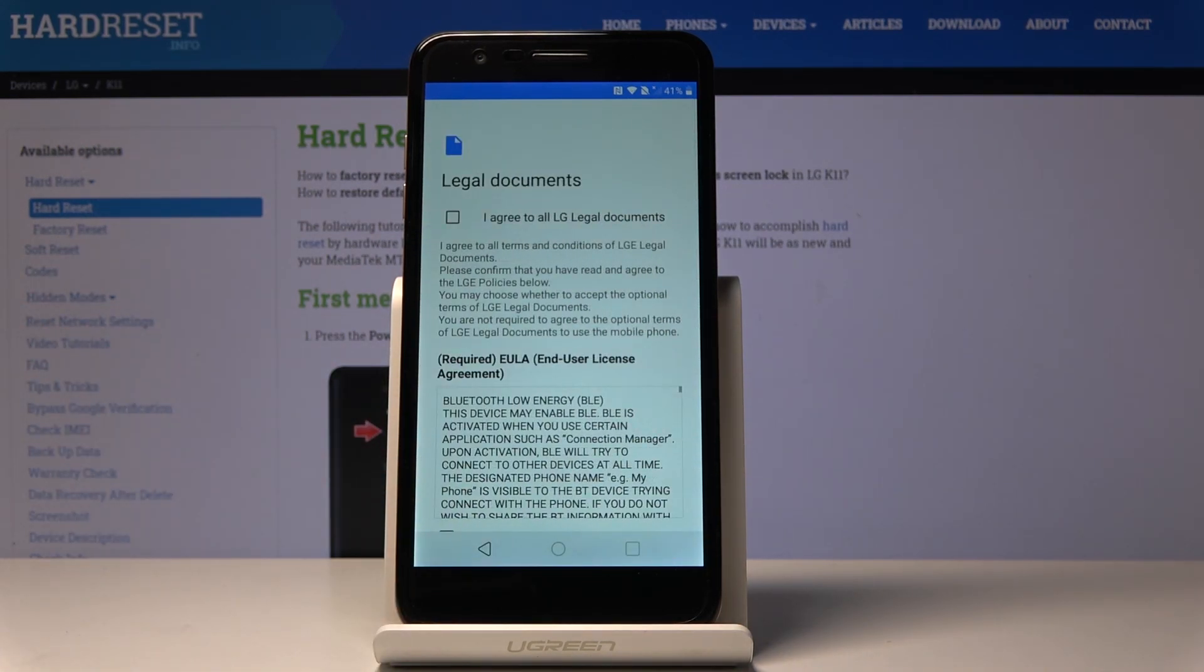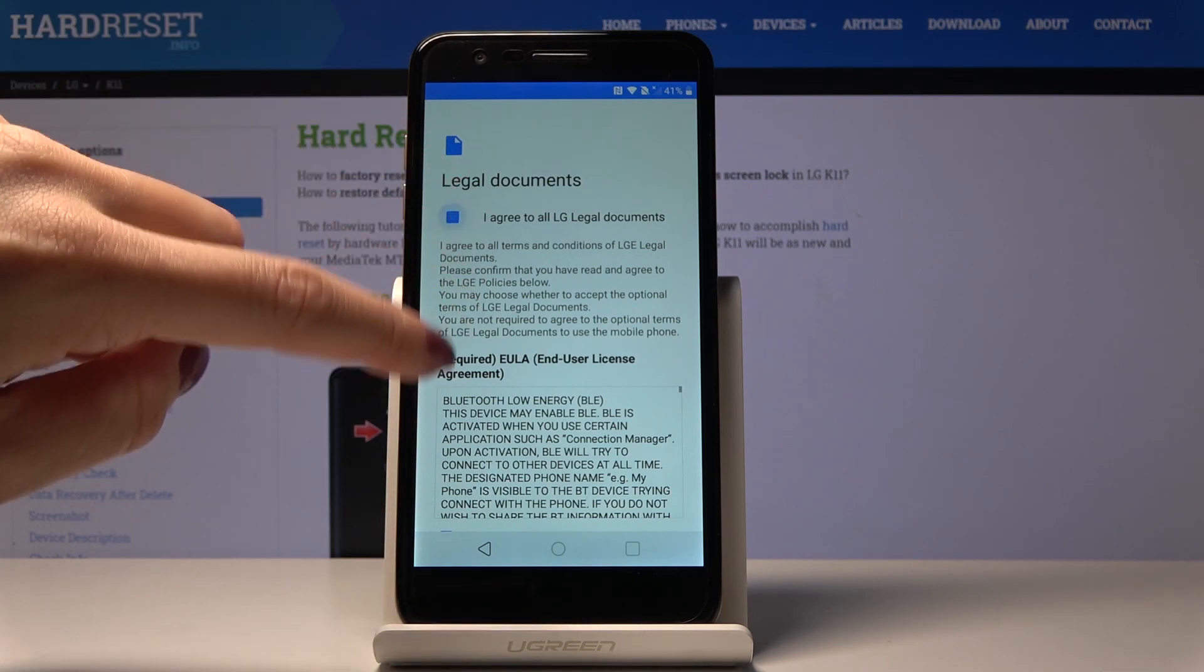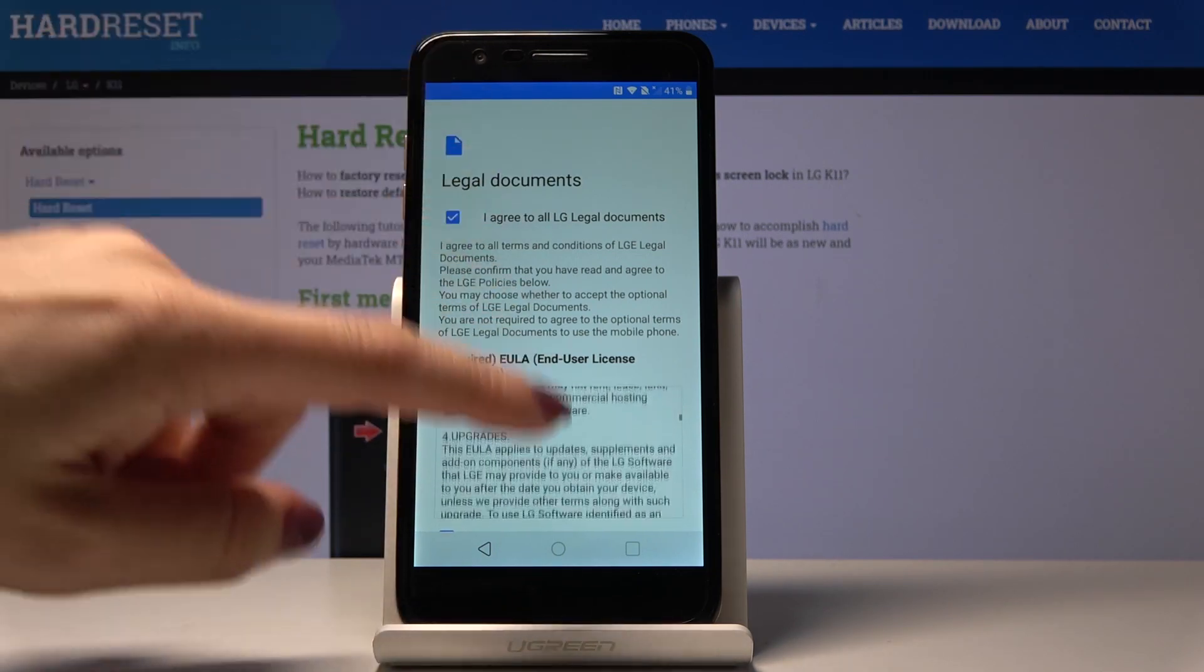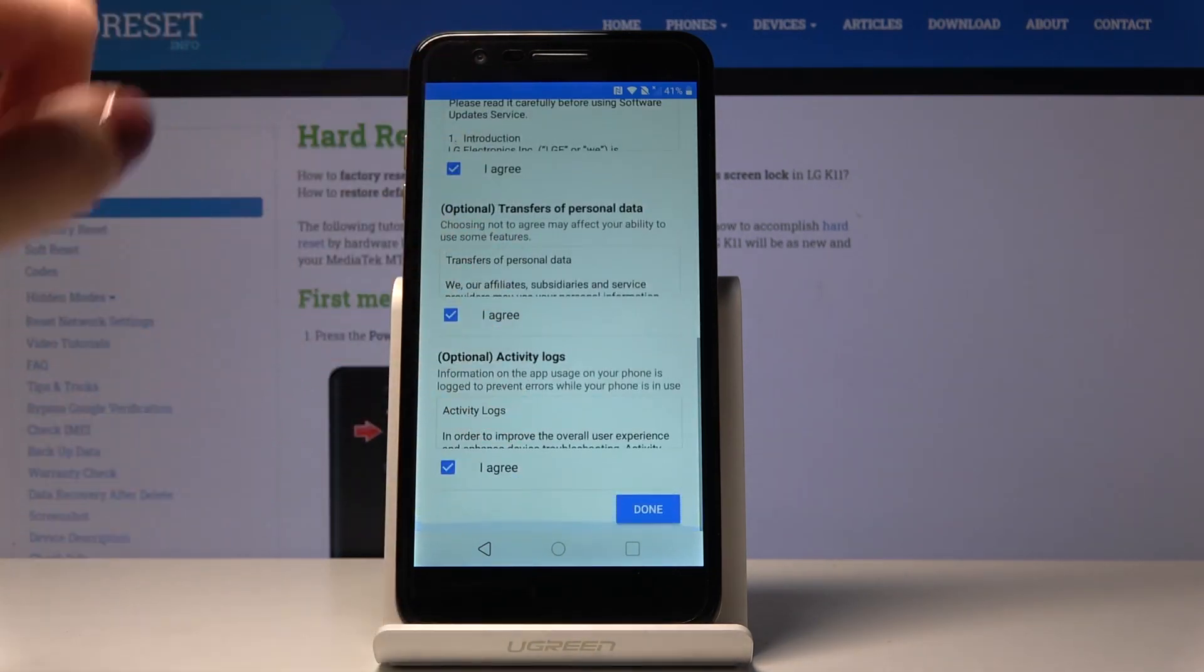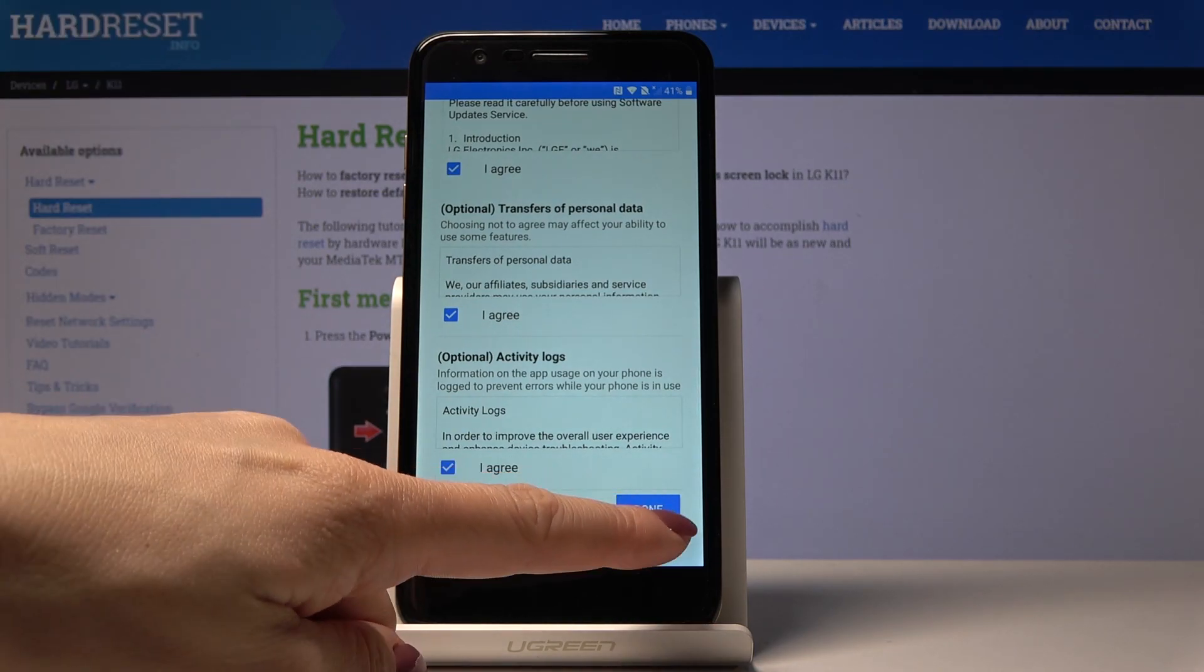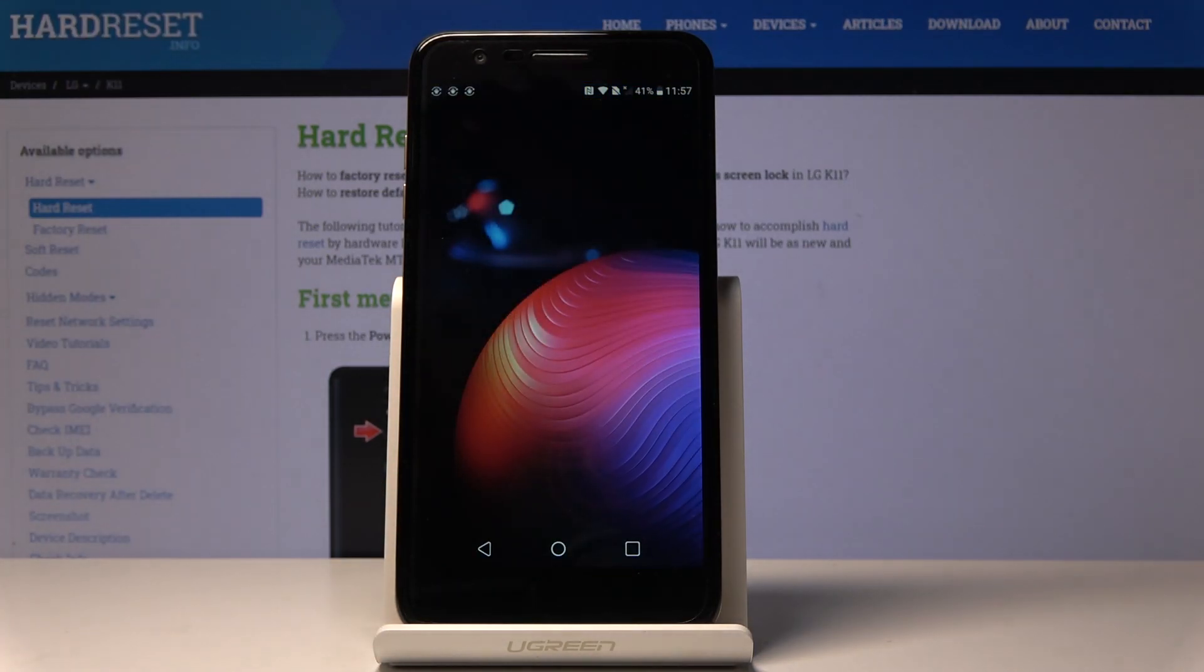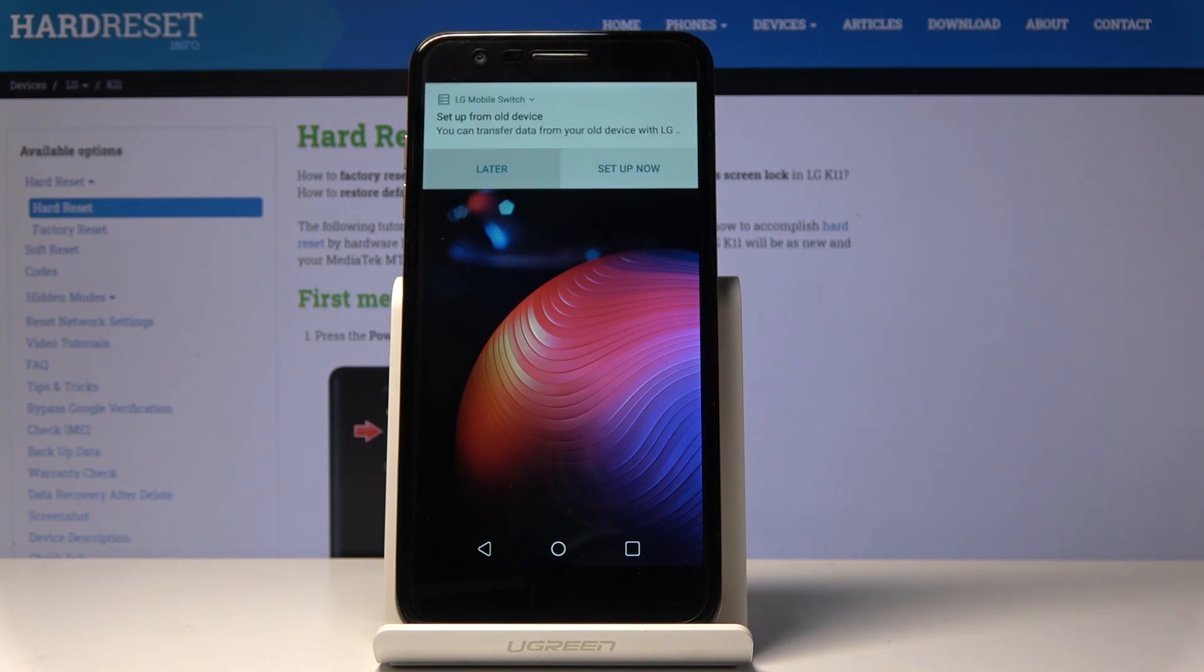Now you have to also agree to all legal documents. Just mark the first tab, then you can come along with all terms and conditions and tap on Agree. And this is it. You've just set up your device, you've just set up LG K11.